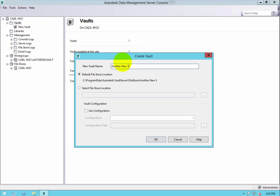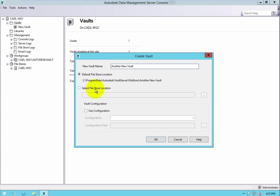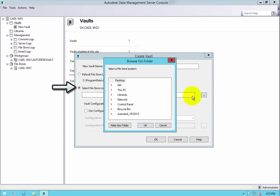In the resulting dialog, your first task is to type a new vault name. Once that is complete, choose where the file store is to be kept. The default location is selected automatically. However, if this is not where you wish the data to be kept, choose the Select File Store Location option and choose where it should be.